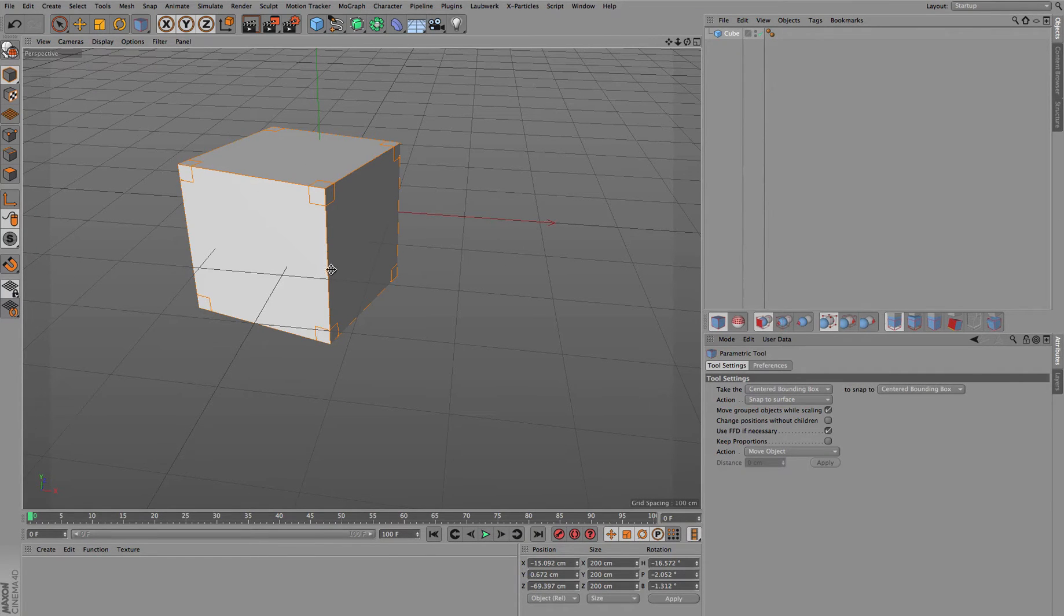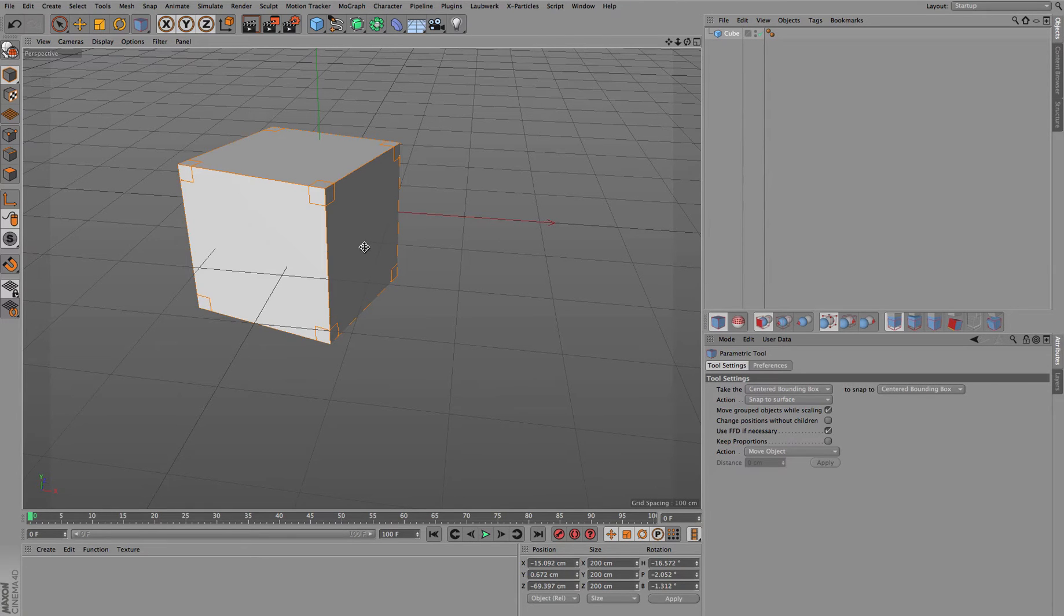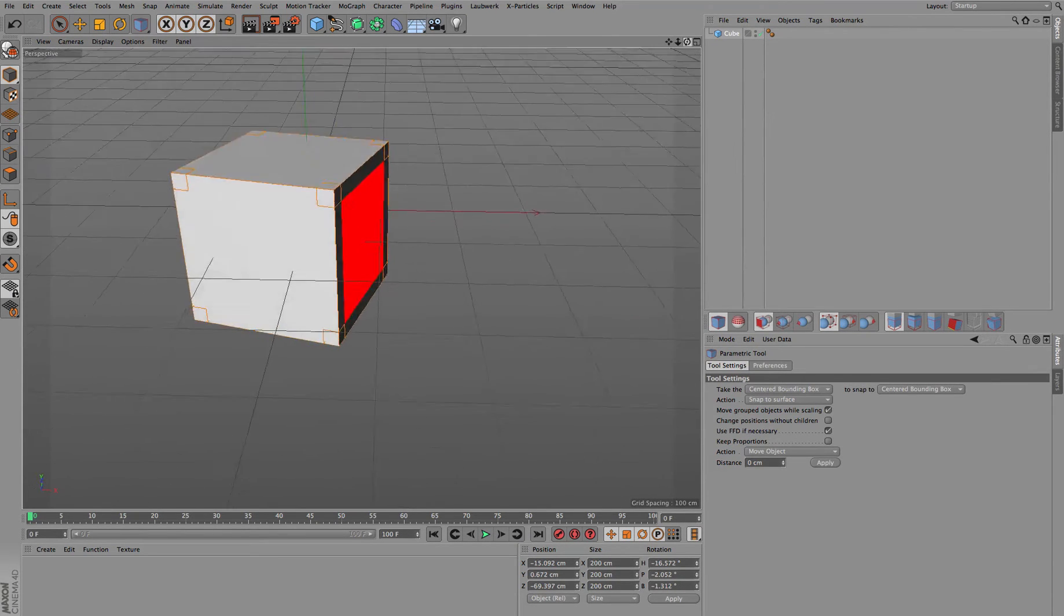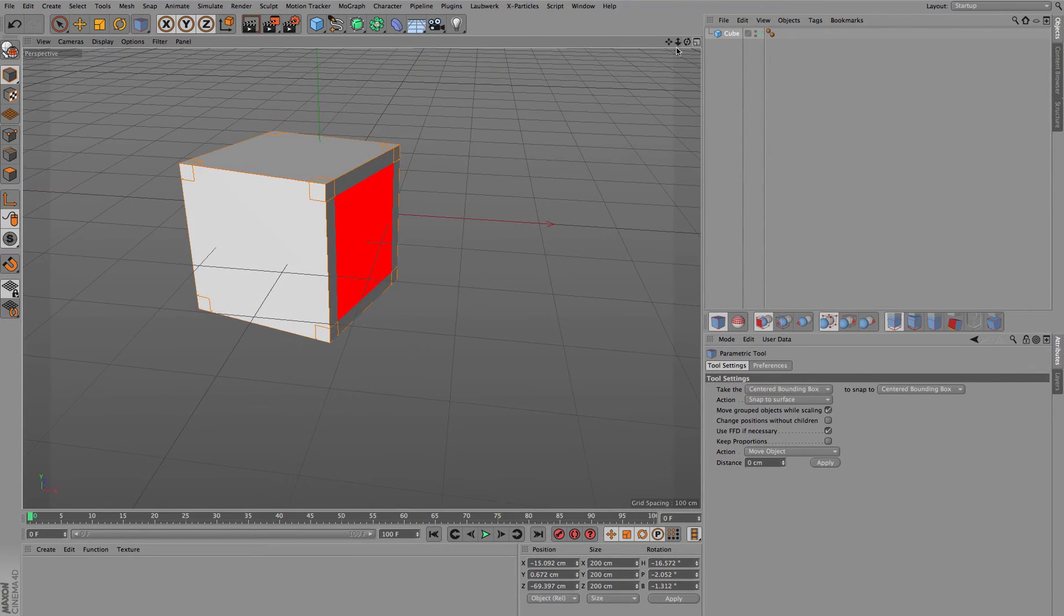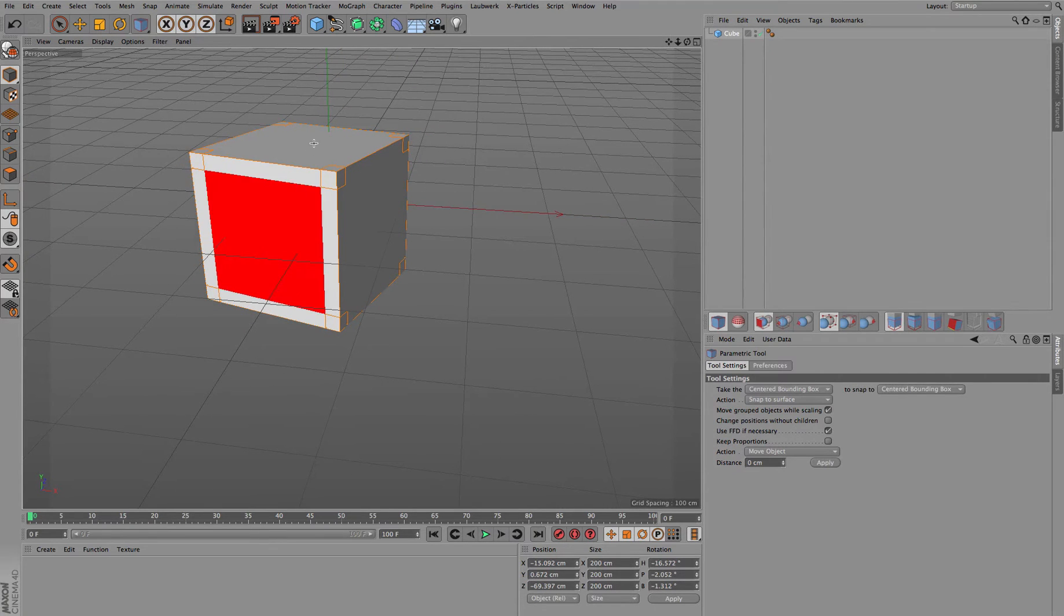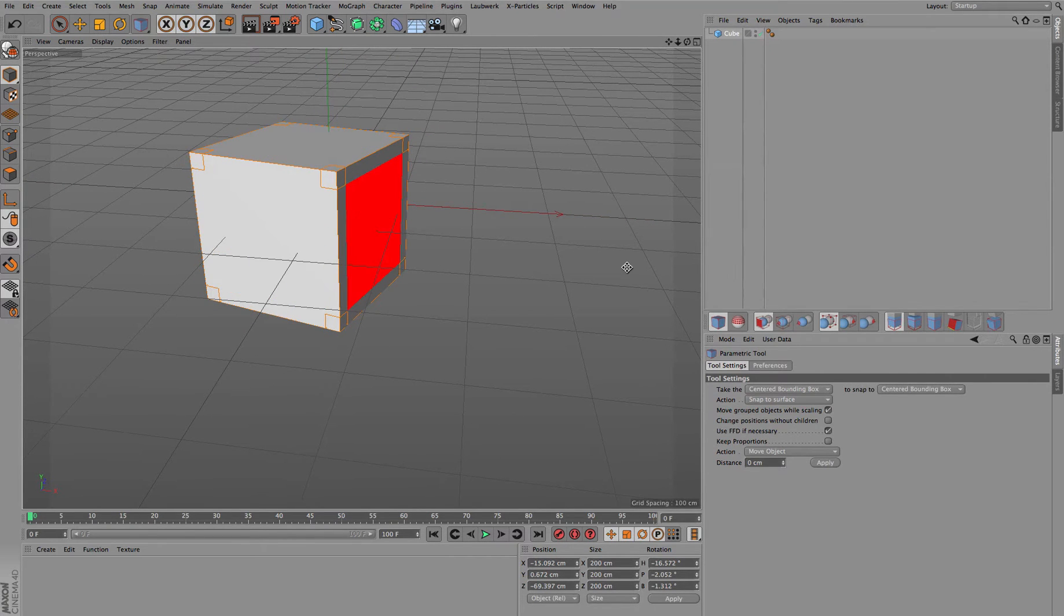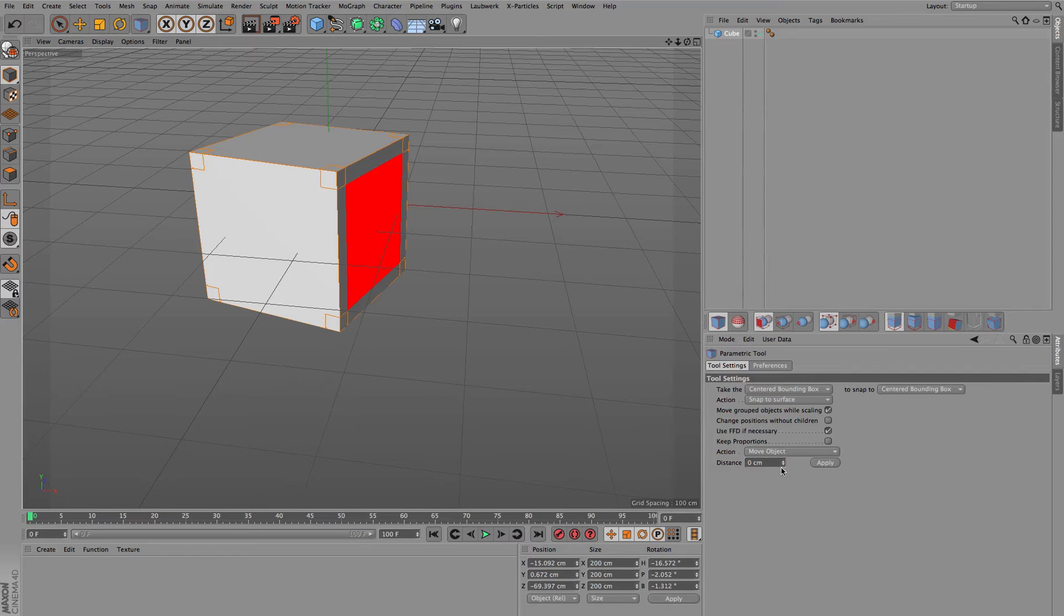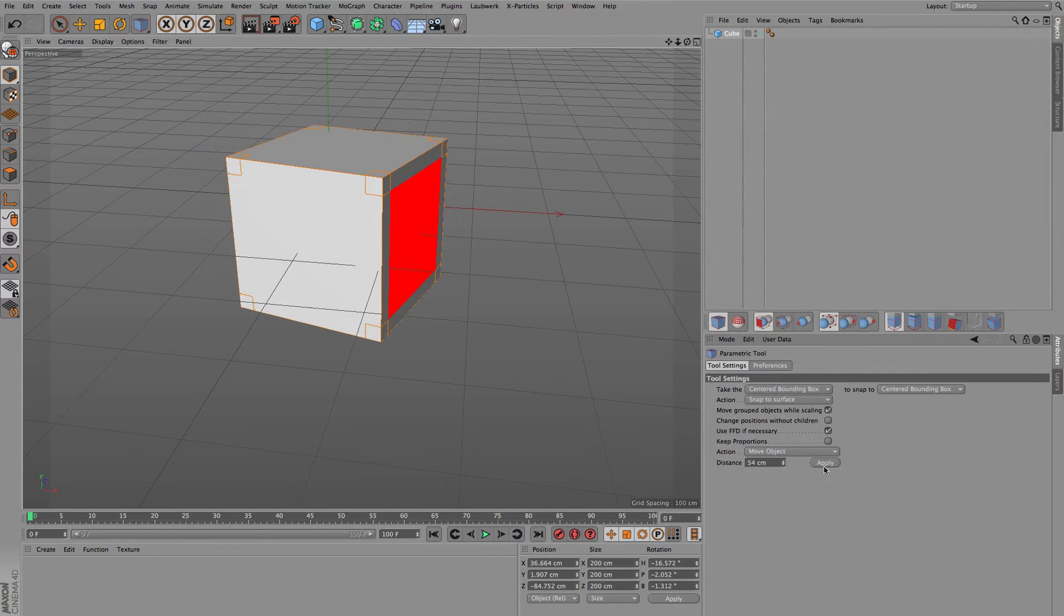For this and every other kind of selection you do on the object, you have to hold down Control. By doing a Control click, you can see that we got now this colored side on the bounding box, which can be of course any other side as well for selecting this kind of direction. Then you just choose the amount you'd like to move it and apply.